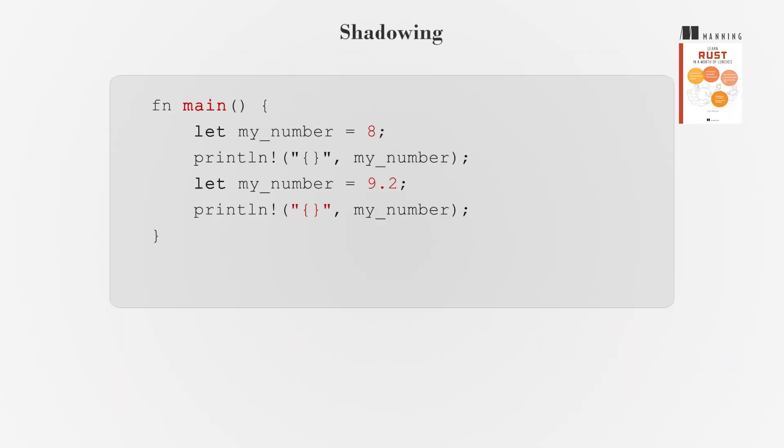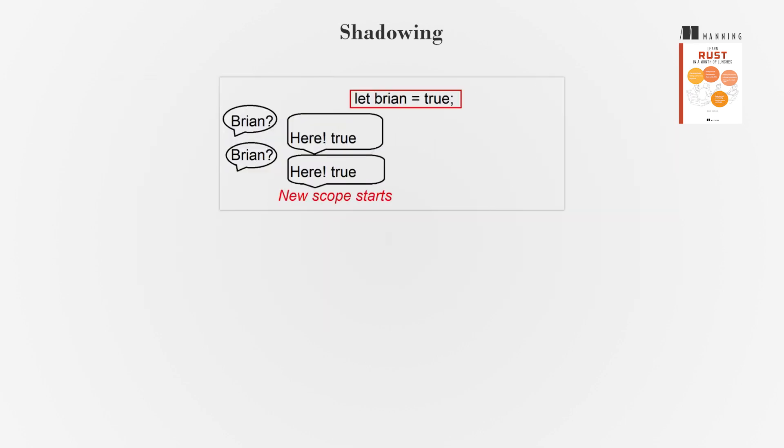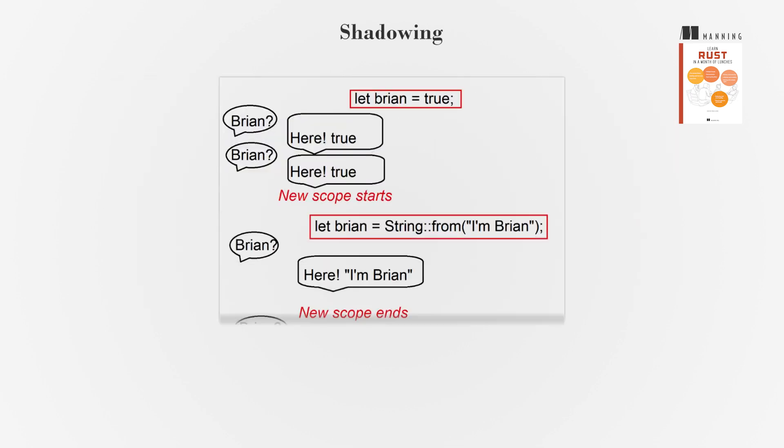Shadowing is declaring a new variable with the same name as an existing one. The original variable is not destroyed, but it is blocked from access within the same scope block. Shadowing can be useful when we need to carry out a long operation and don't mind using the same variable name over and over again while doing it.